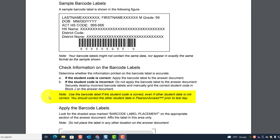Note: use the barcode label if the student code is correct, even if other student data is not correct. You should correct the other student data in PA Next prior to test day.